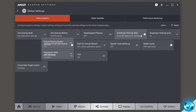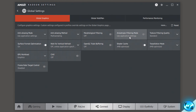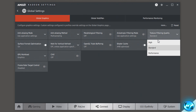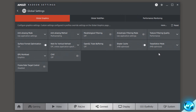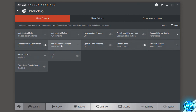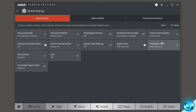Anisotropic filtering mode is also going to be set to use application settings, and turn that off in every single game you can. Texture filtering quality — go into the drop down menu and select performance. Surface format optimization is going to be switched to on. Wait for vertical refresh is going to be switched to always off. OpenGL triple buffering is also going to be switched to off. Shader cache is going to be set to AMD optimized.